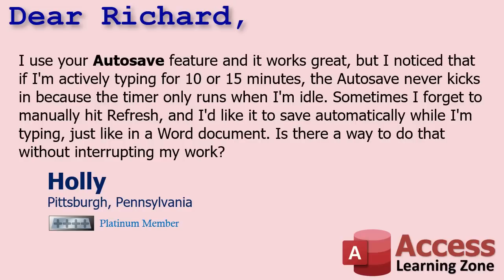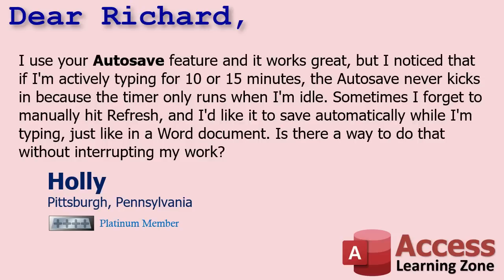Today's question comes from Holly in Pittsburgh, Pennsylvania, one of my platinum members. Holly says, I use your autosave feature and it works great, but I notice that if I'm actively typing for 10 or 15 minutes, the autosave feature never kicks in because the timer only runs when I'm idle. Sometimes I forget to manually hit refresh and I'd like it to save automatically while I'm typing, just like in a Word document. Is there a way to do that without interrupting my work?